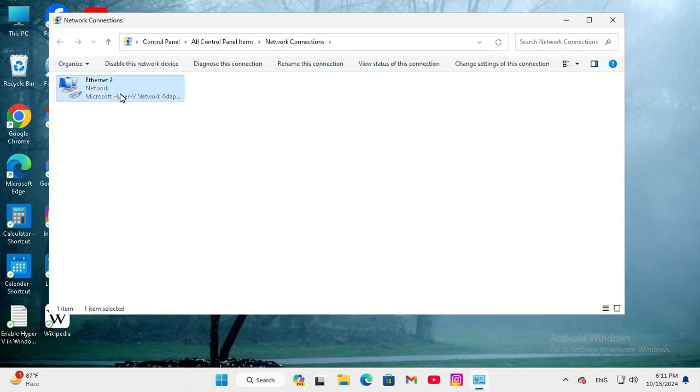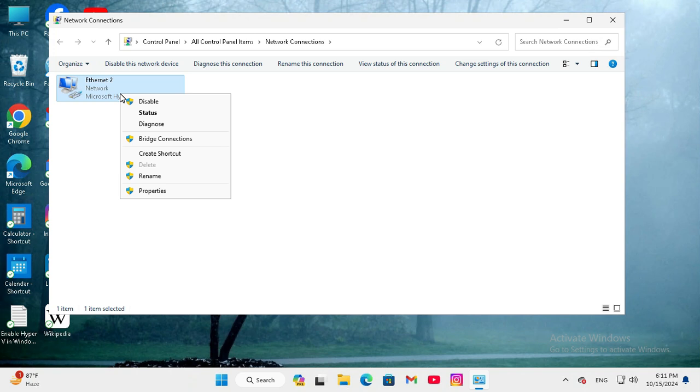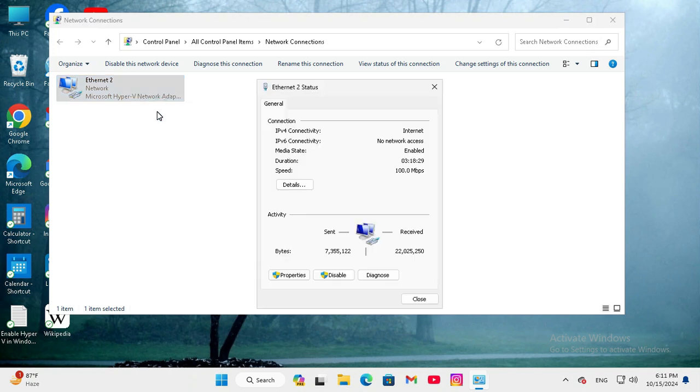Now right click on your network adapter and click on Status. Here you will find the connection and you will find the speed.